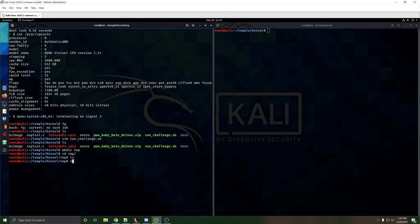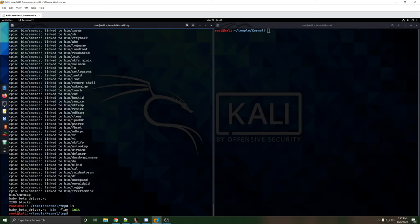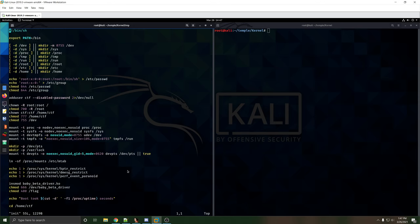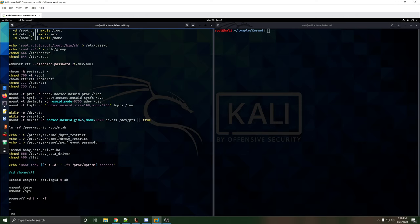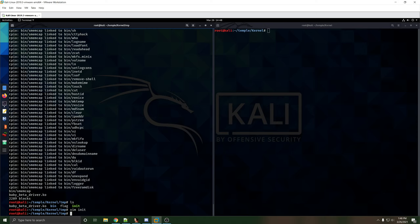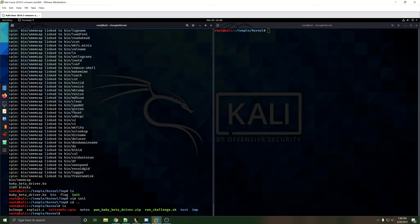Here we have our kernel module. Looking at the init script, it adds a user, loads our module, sets the module to 666 for read/write, sets the flag to be read-only by root, then changes directory to /home/ctf. I'm going to remove the command that sets UID to 1000 and change it to 0, so when we run it we should have root. Now that we have the baby beta driver, we can copy it and open it in a debugger once we fix this.